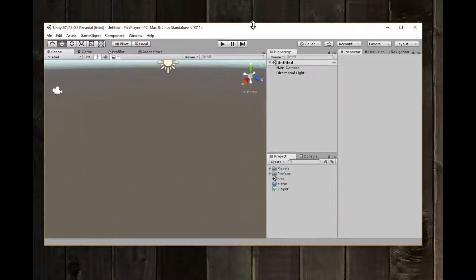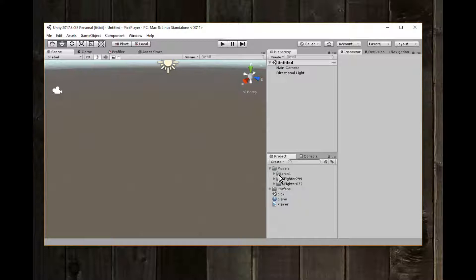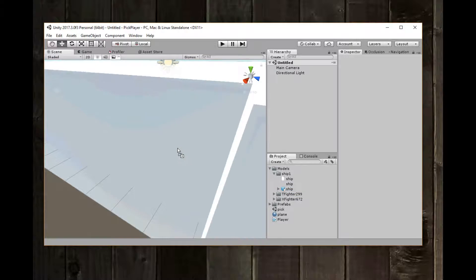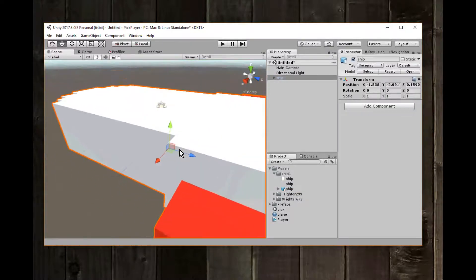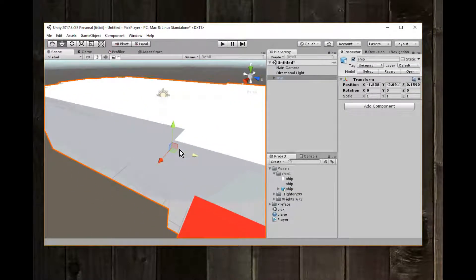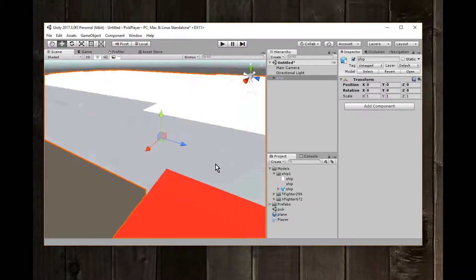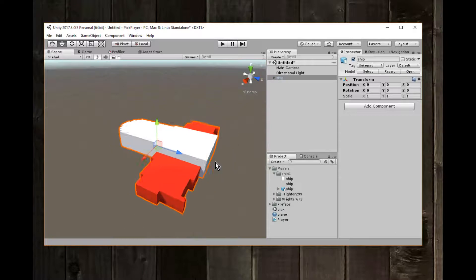If I look in Unity at the models folder, ship1 is going to be in there. I'll add ship1 to this empty scene — I'll click the object and drag and drop it. It's really really big, but that's fine. Even though the object is really big, I can zoom out to see it.